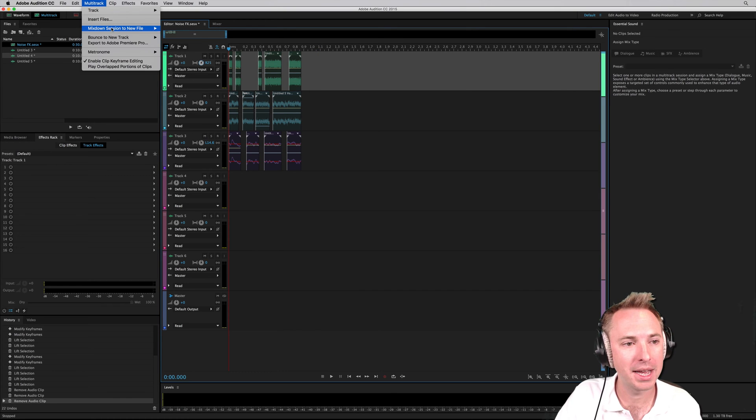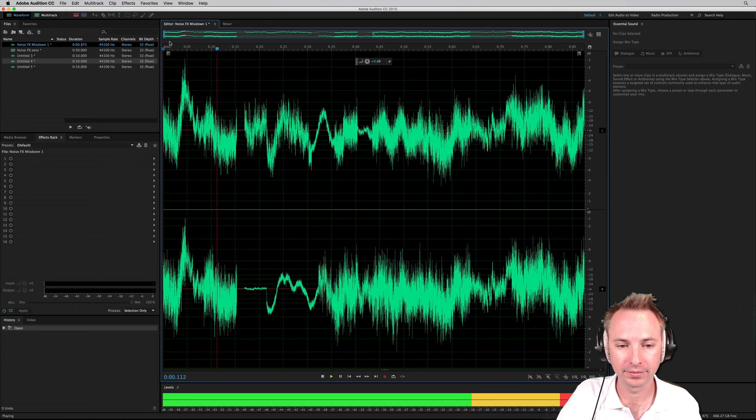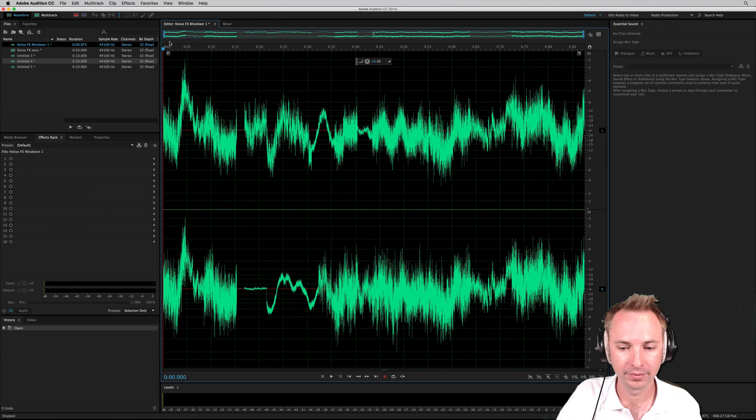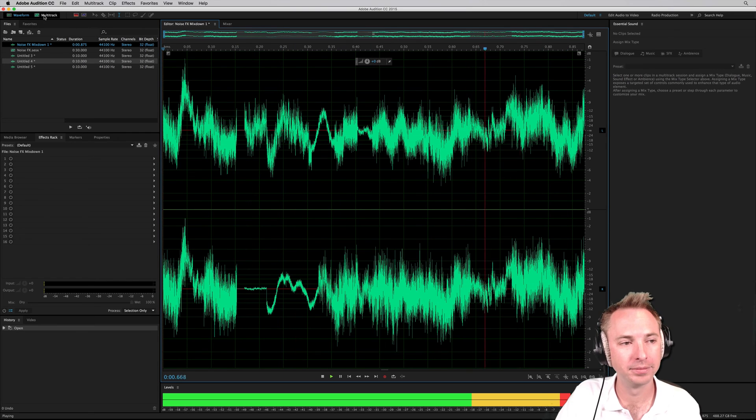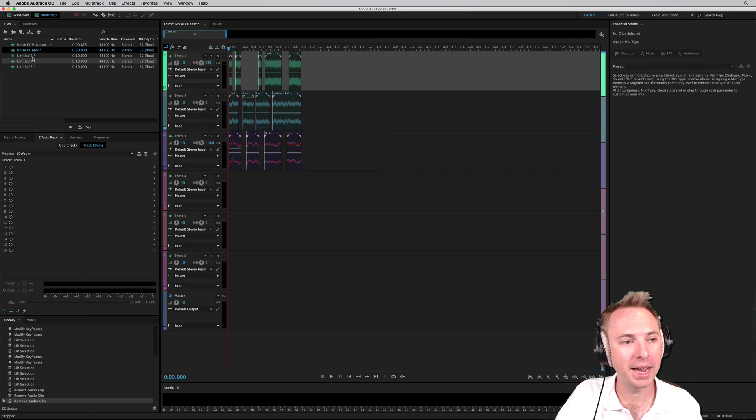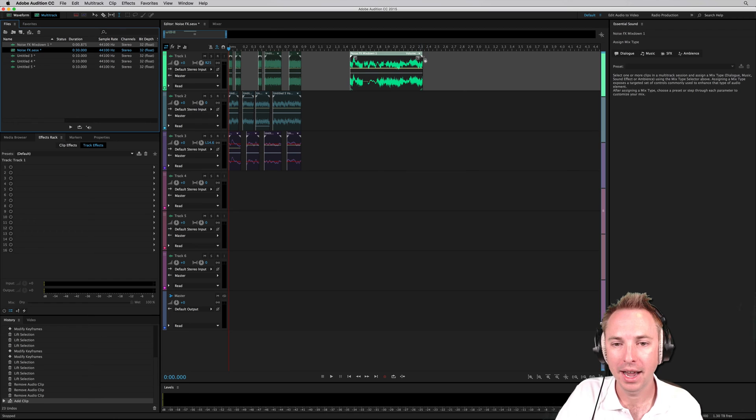Right, now I'm going to mix that down while I've got that there. Lovely. Bring it back into the multitrack as a mixed down effect.